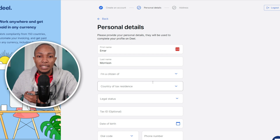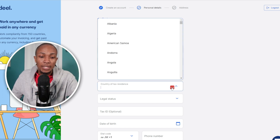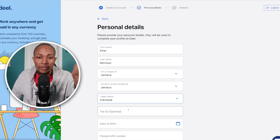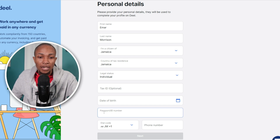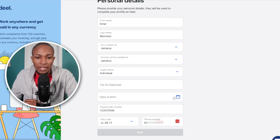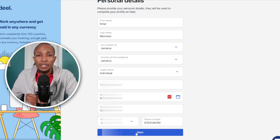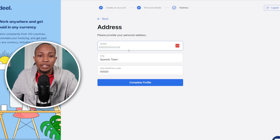Once you are successfully logged in, you'll land on the Personal Details page. Complete all the personal information about yourself: select your country of citizenship, your tax residence country, and your legal status — whichever applies to you. I'm going to select 'Individual.' You don't have to specify your tax ID just yet. Specify your ID or passport number and complete your date of birth, as it's a required field.